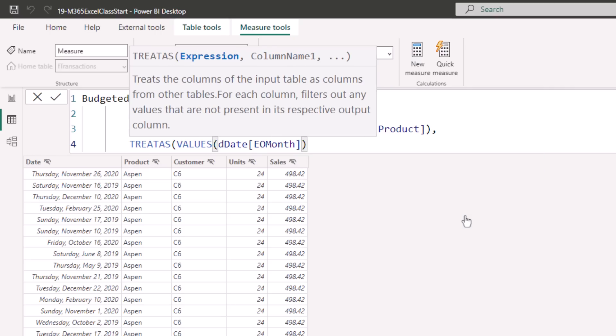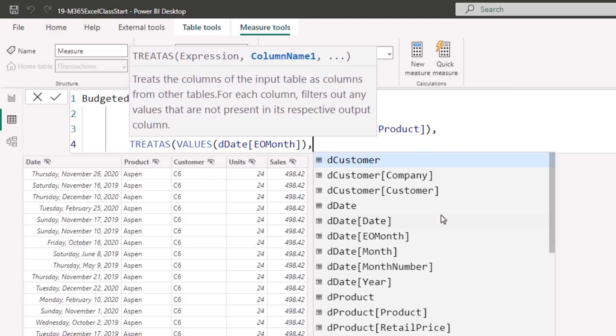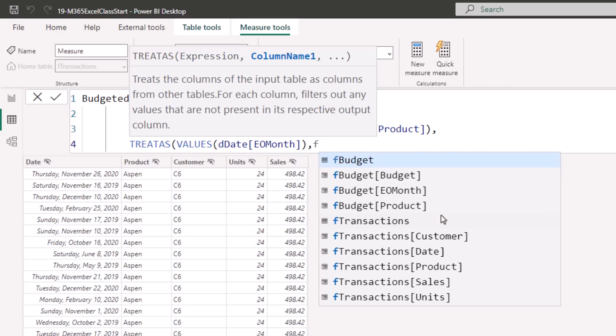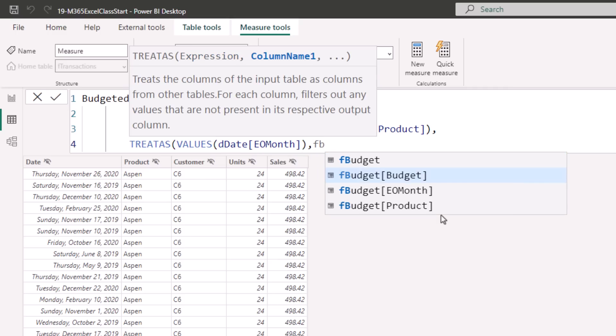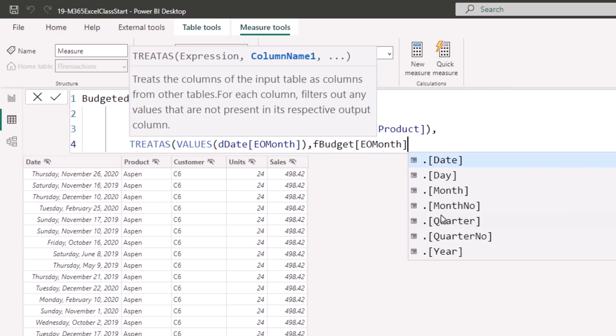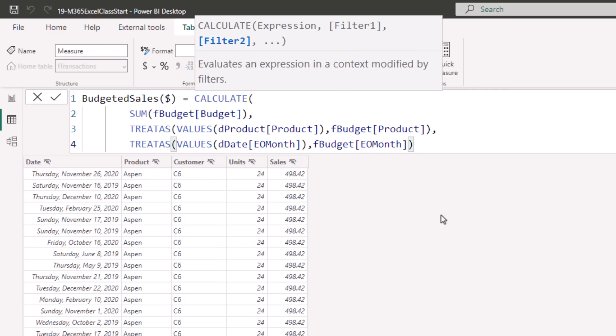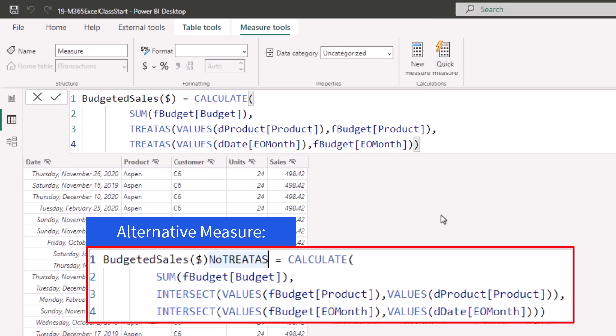Treatise again. Now we want to look at the current filter context, D-Date, end of month. So January 2019, values delivers a single table from this column. We want to pass that filter over to FBudget. There it is, end of month. Close parentheses on Treatise, close on Calculate. So there's the measure. We're going to simulate these two dimension table filters, pass them along to budget, and we'll get what we want.